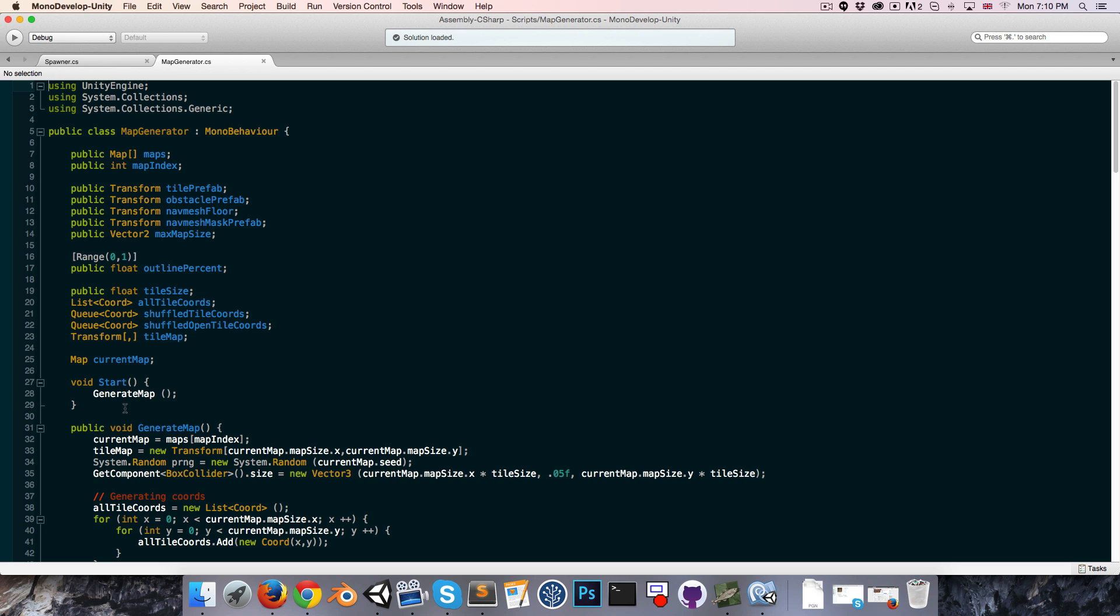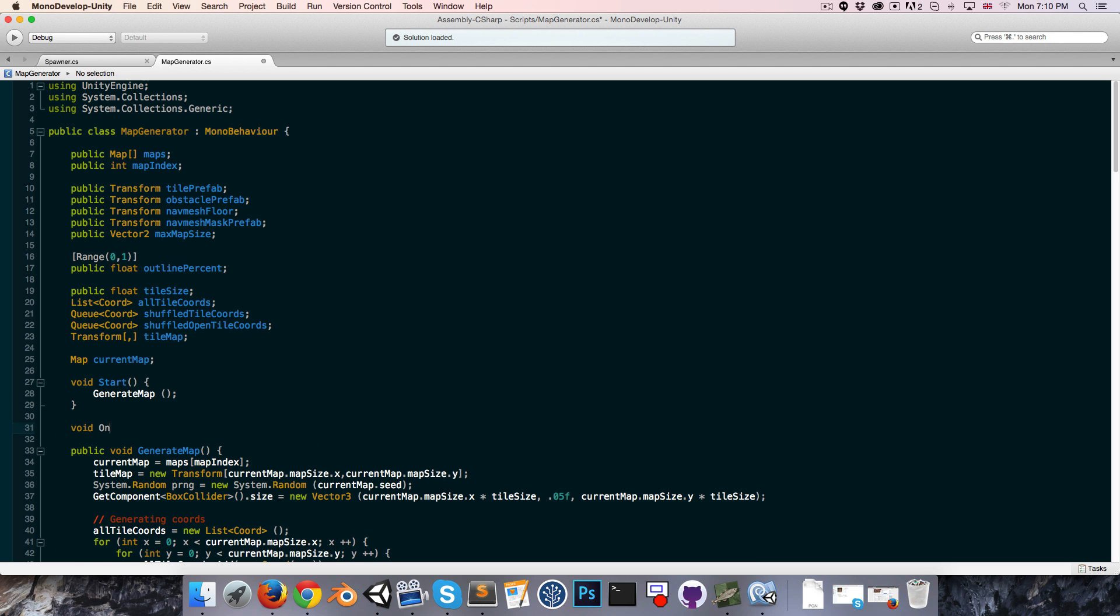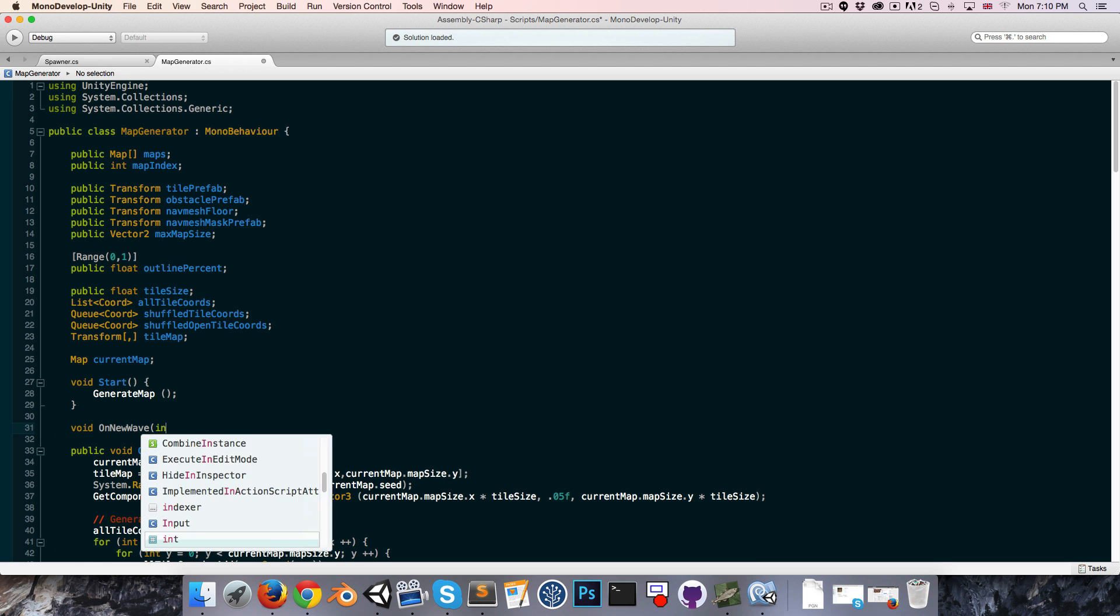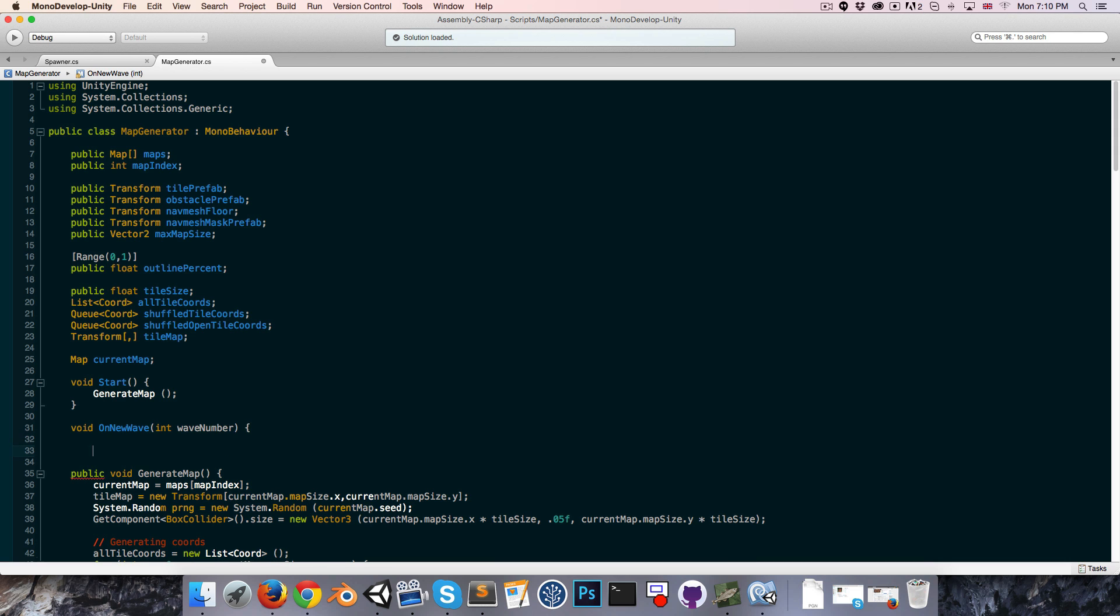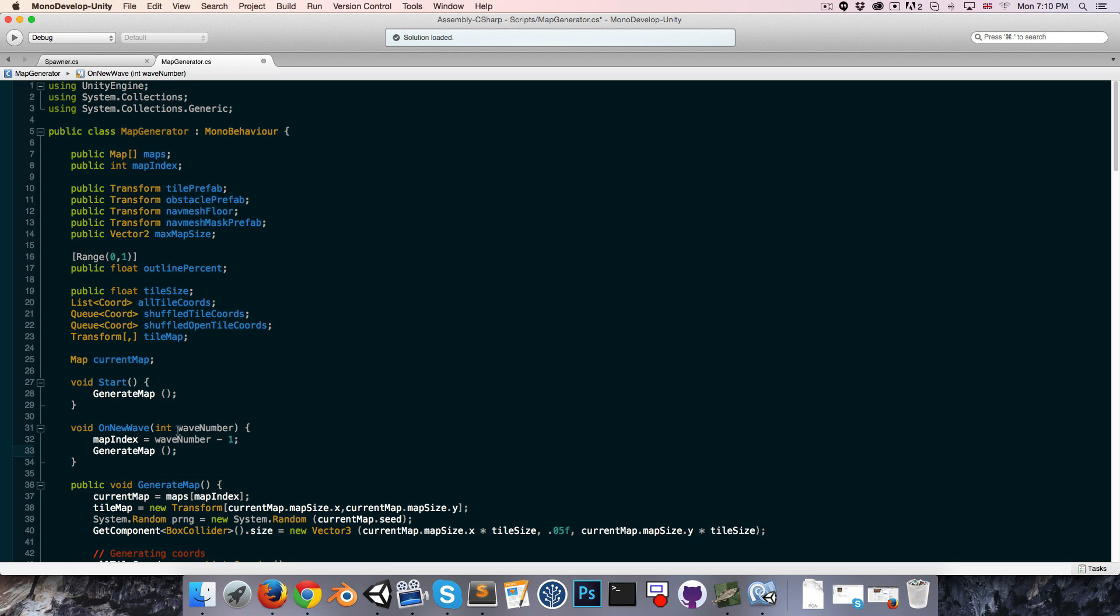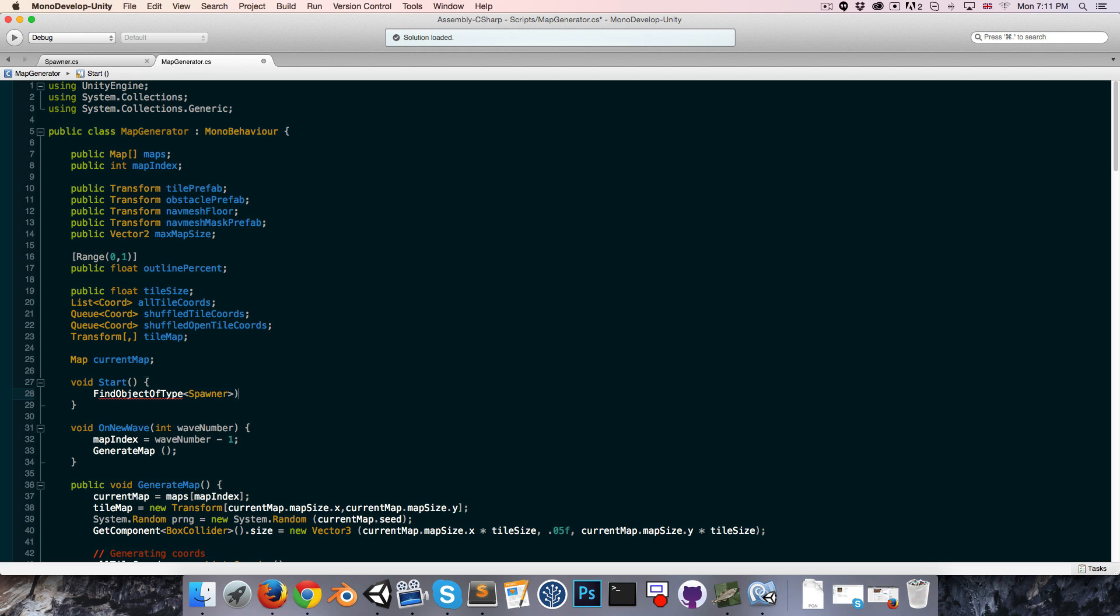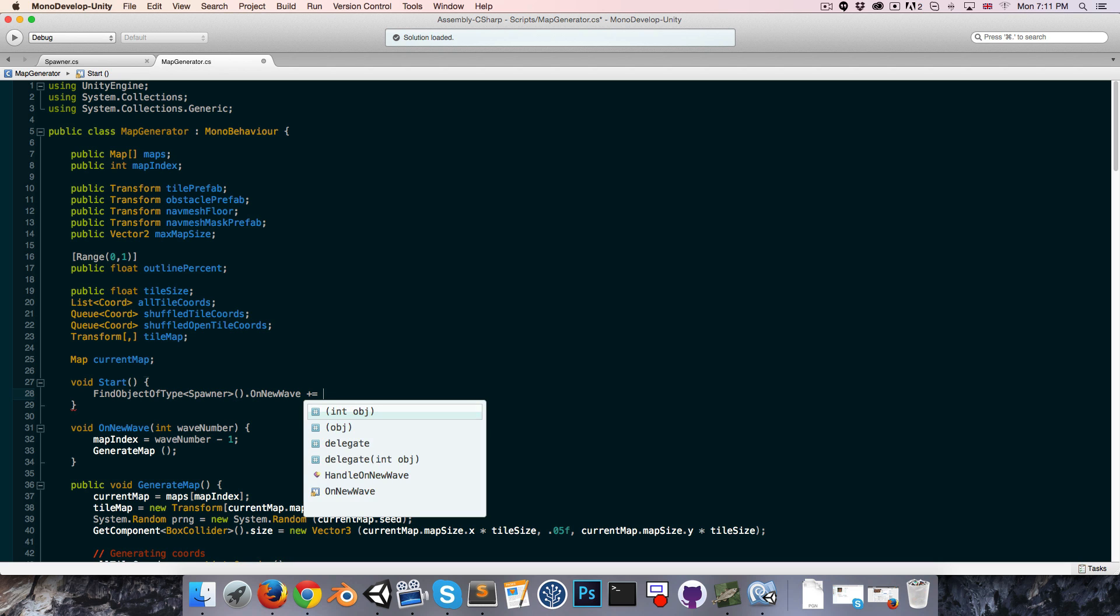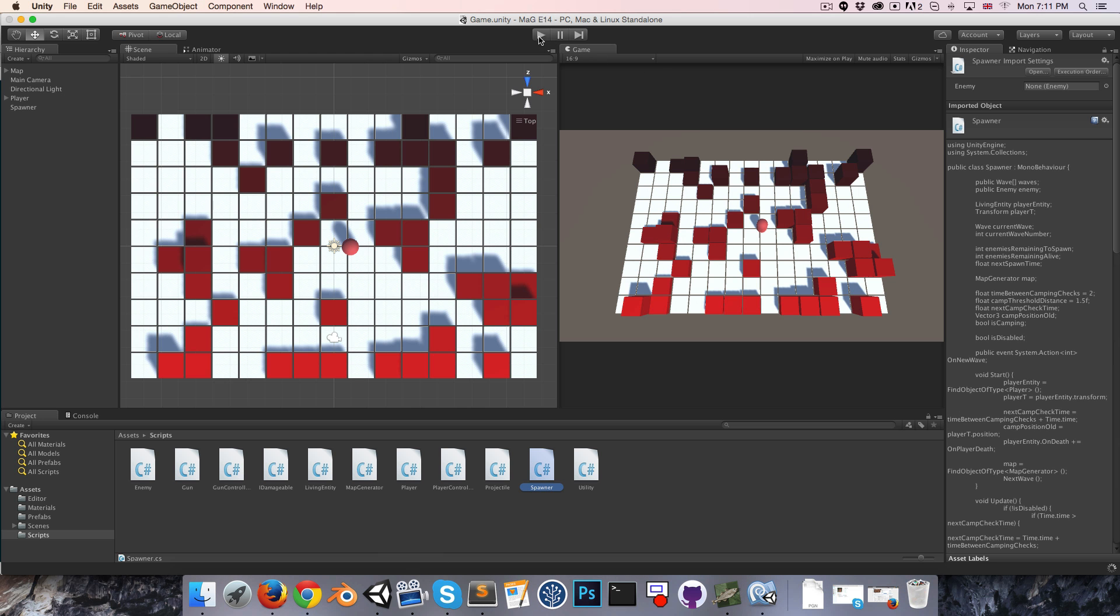Okay, so now that that's set up, let's go into our map generator and we're going to create a method here, on new wave, takes an int wave number. And all this will do is set the map index equal to wave number minus one since our maps are stored in the array starting at zero. That's why we're minusing one over here, and then we'll generate a new map. So in the start method instead of just straight up generating a new map, we want to subscribe to the spawners on new wave event, so we need to find the spawner, find object of type spawner. Dot on new wave and we'll subscribe our own on new wave method to that. That should be working.